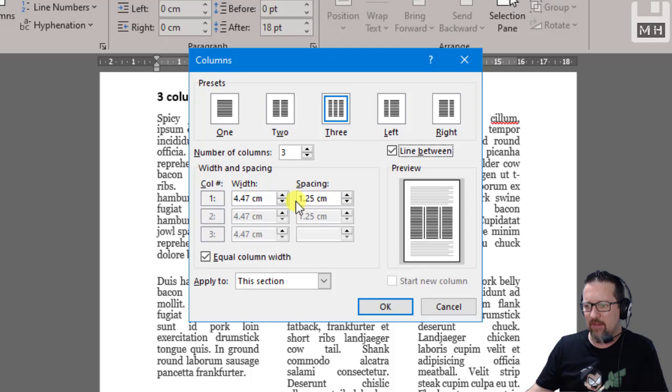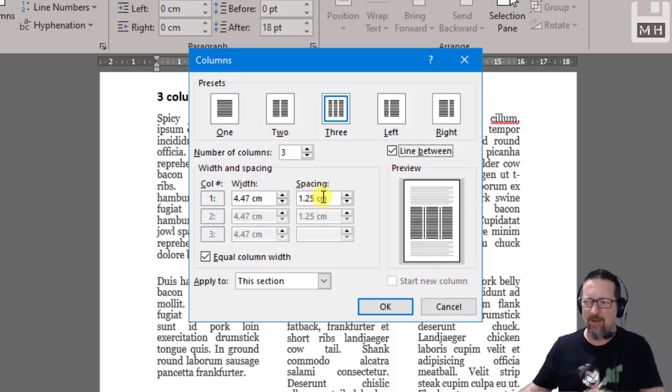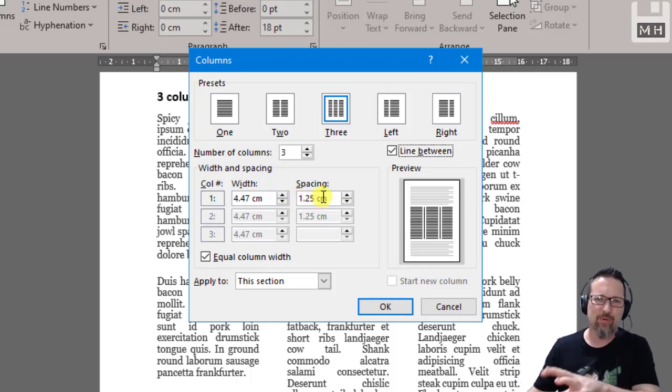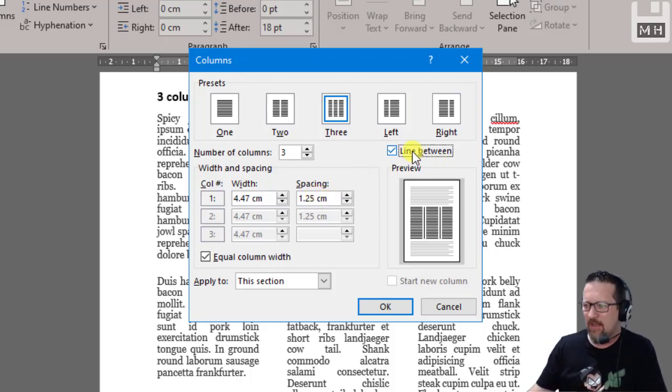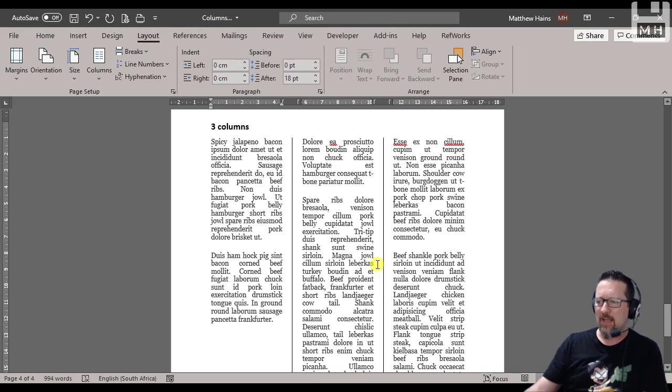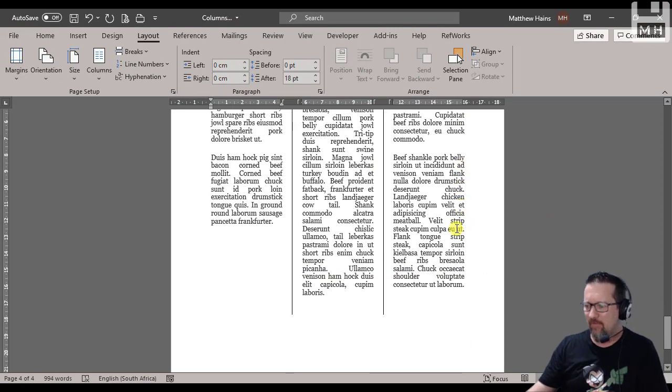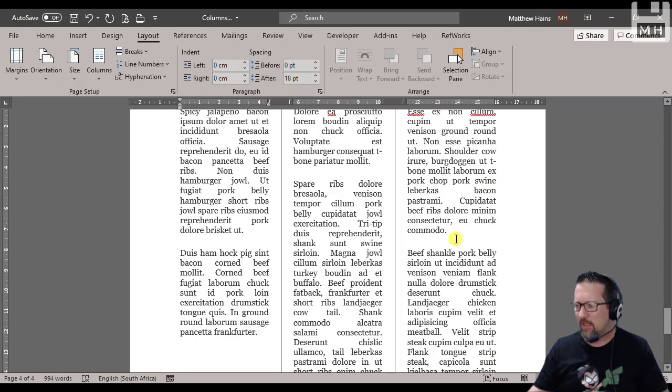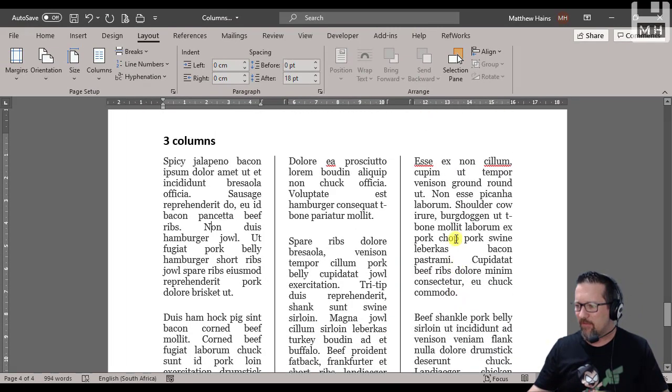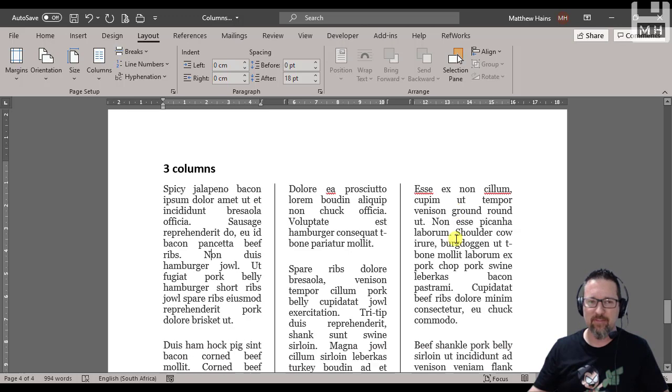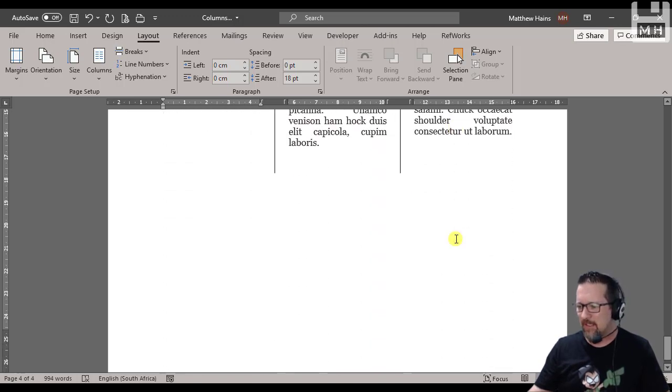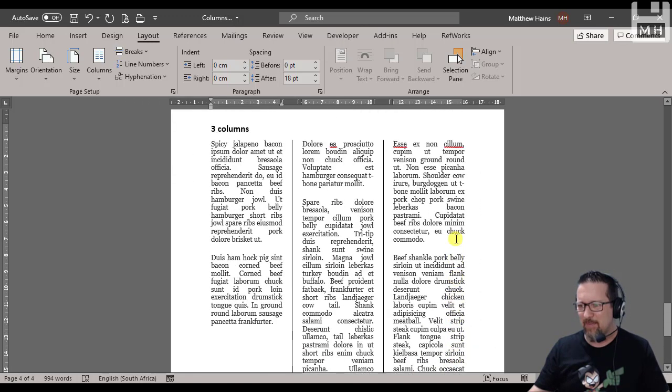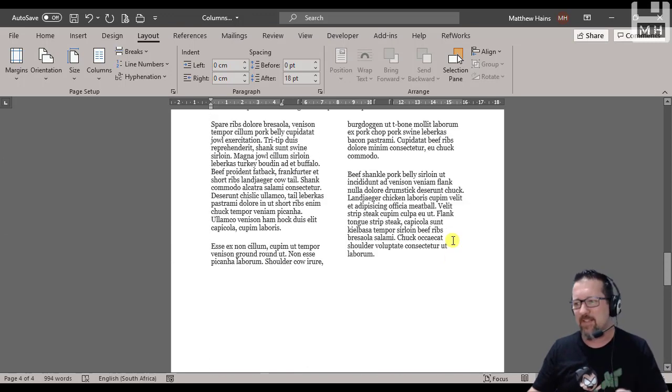There's the line. Click OK. And look at that, I have a lovely line between each column. I think that kind of makes sense.